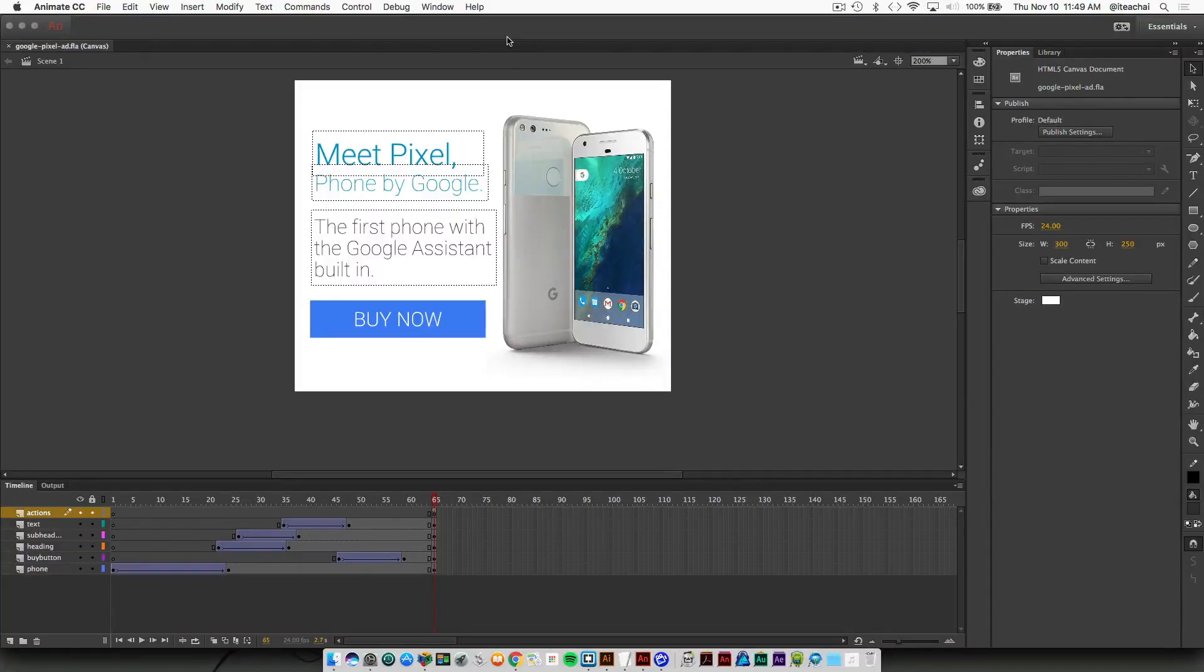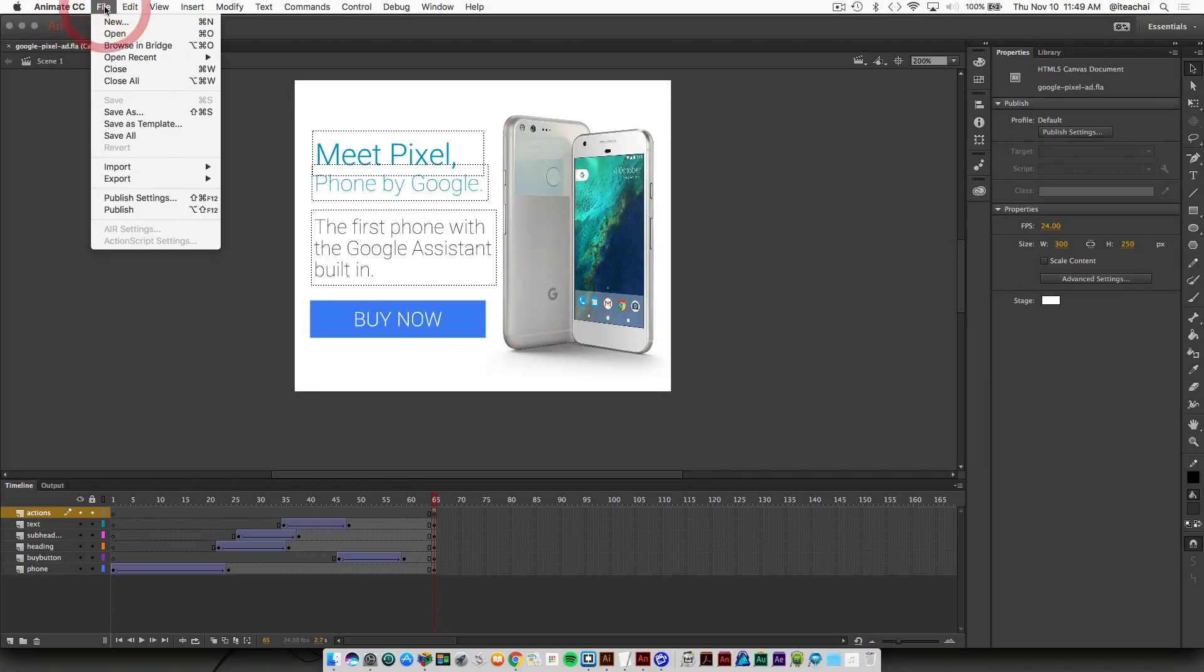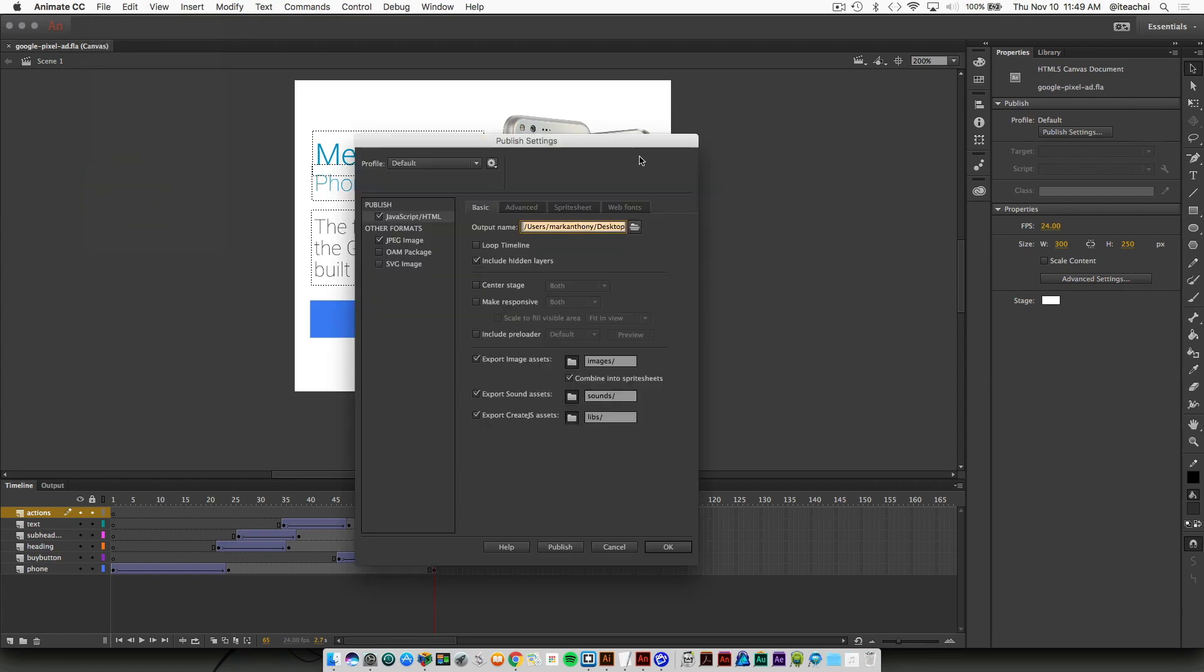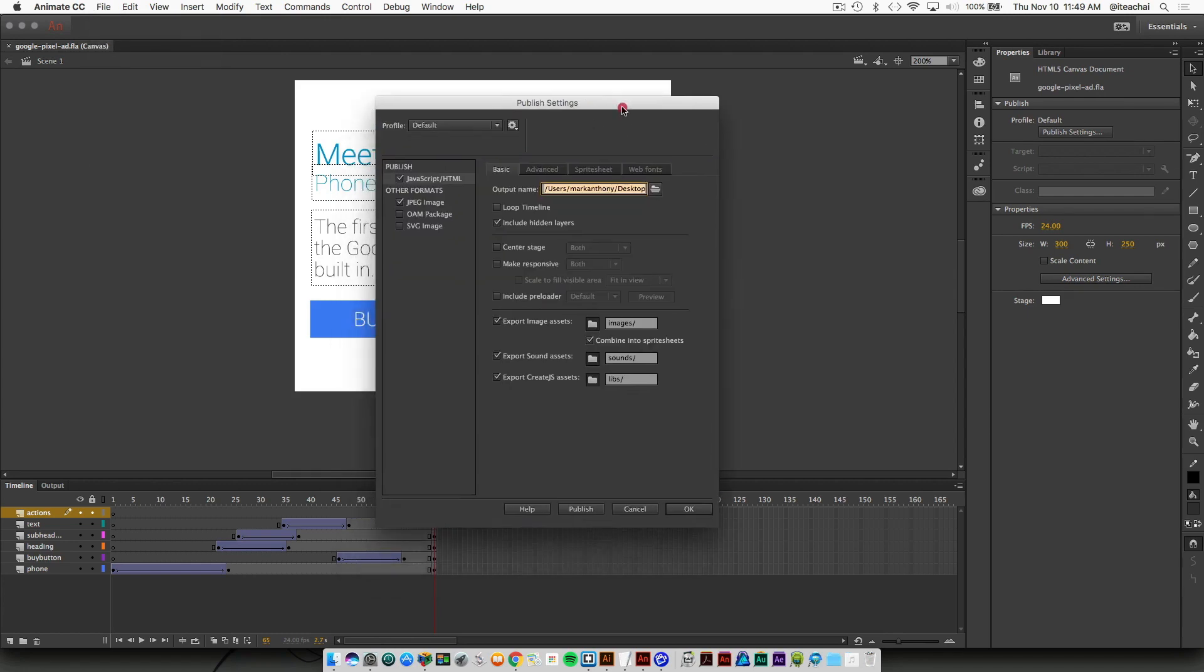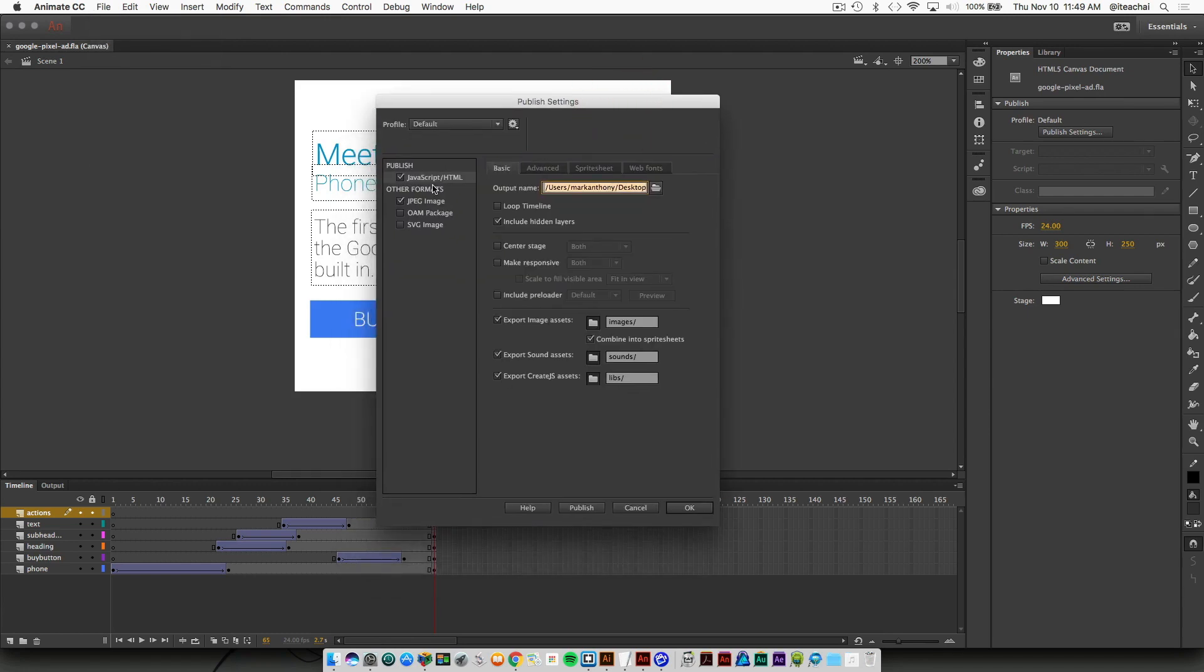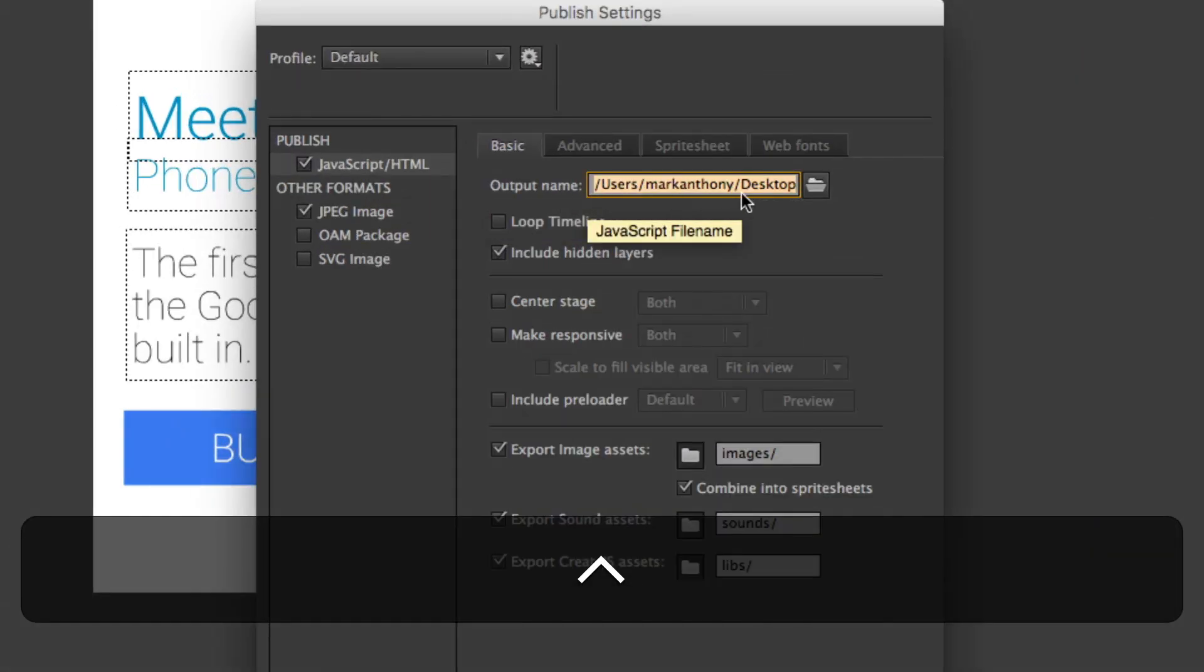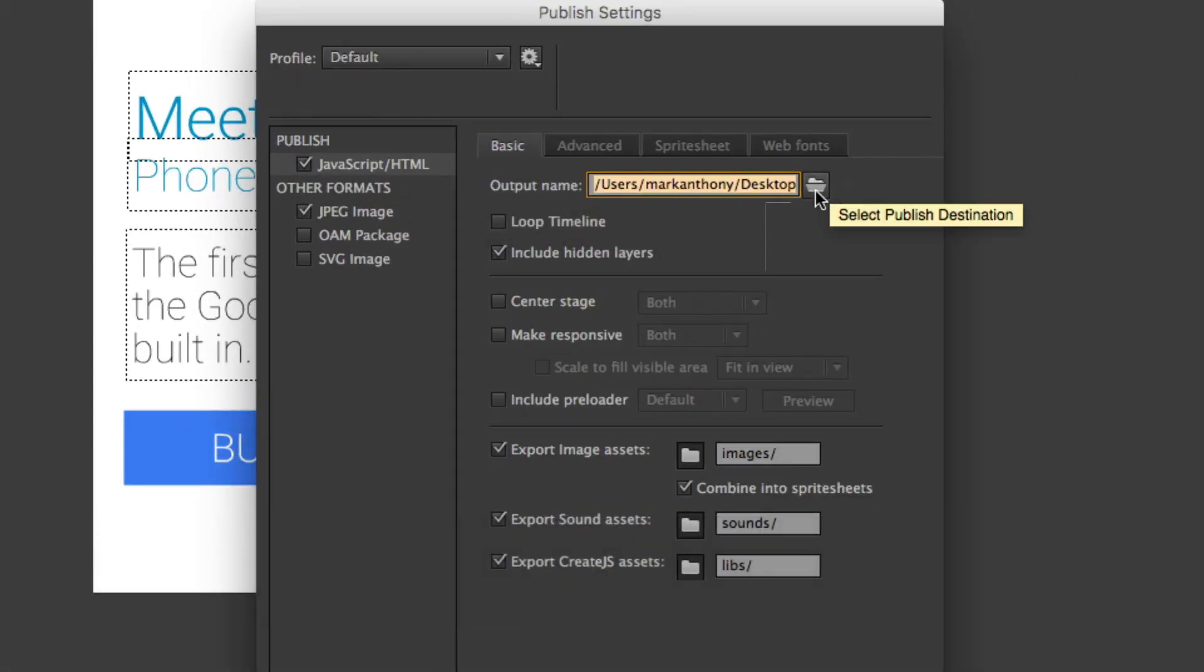To publish your file, we're going to go up to the file menu. We took a look at the publish settings already, but let's just go back there for a quick review. I'm already saving this